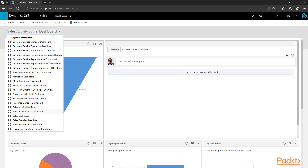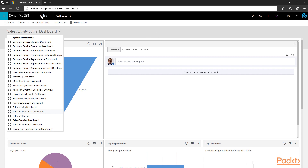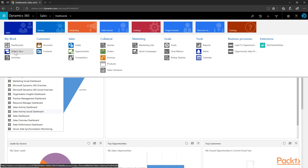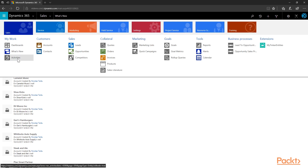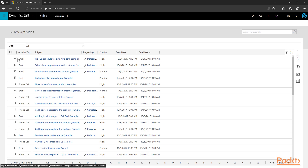The dashboard is a good place to start your day in the system as it is meant to give you an overview of things you need to do during the day. Next on the navigation, the What's New area is a view into record-specific posts and interactions, part of which is also comprised in the Sales Activity Social Dashboard. Finally, the Activities option presents you with a listing of your open activities, and you can also close activities as your work progresses through the day.